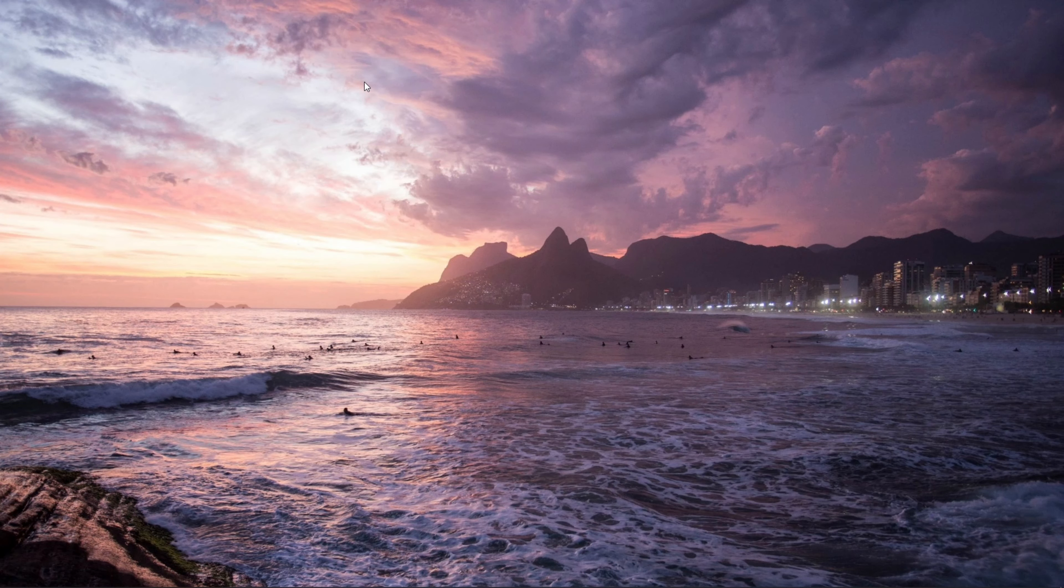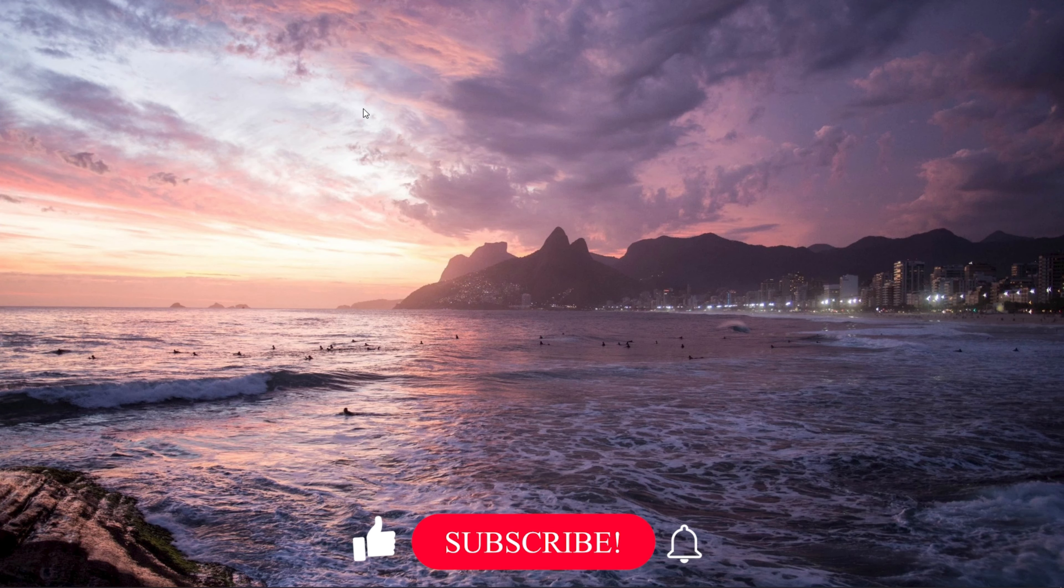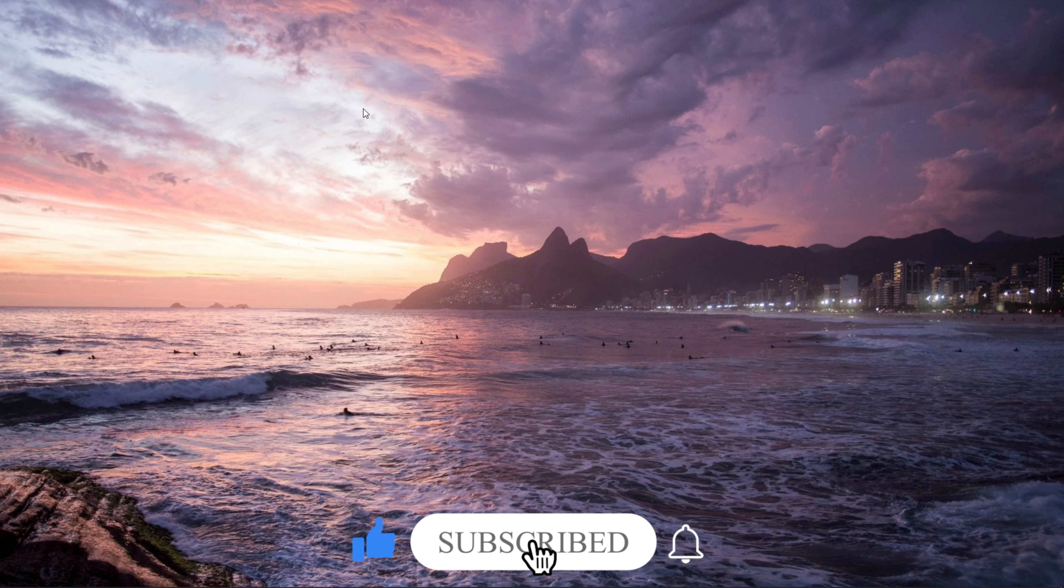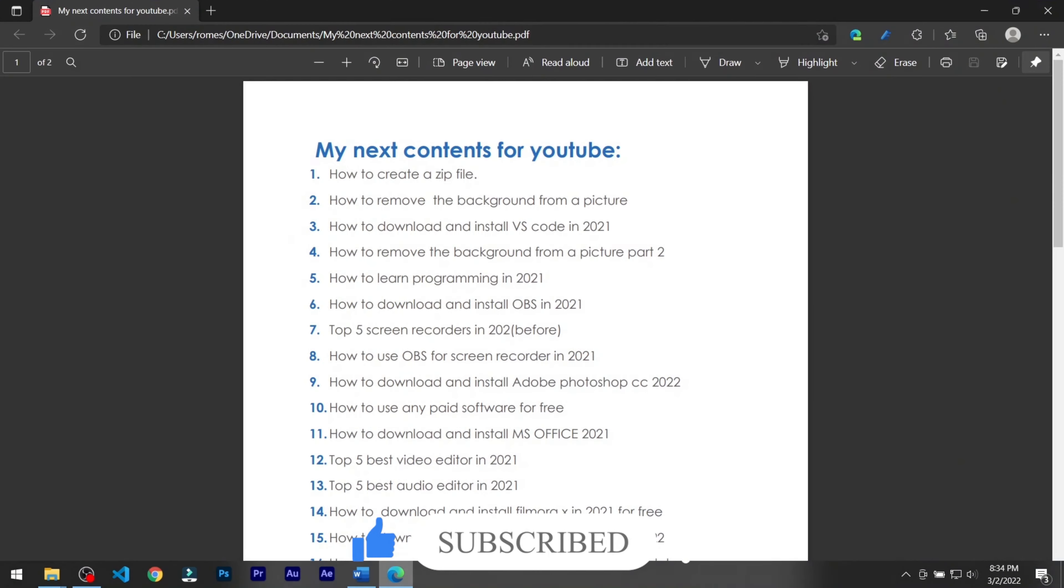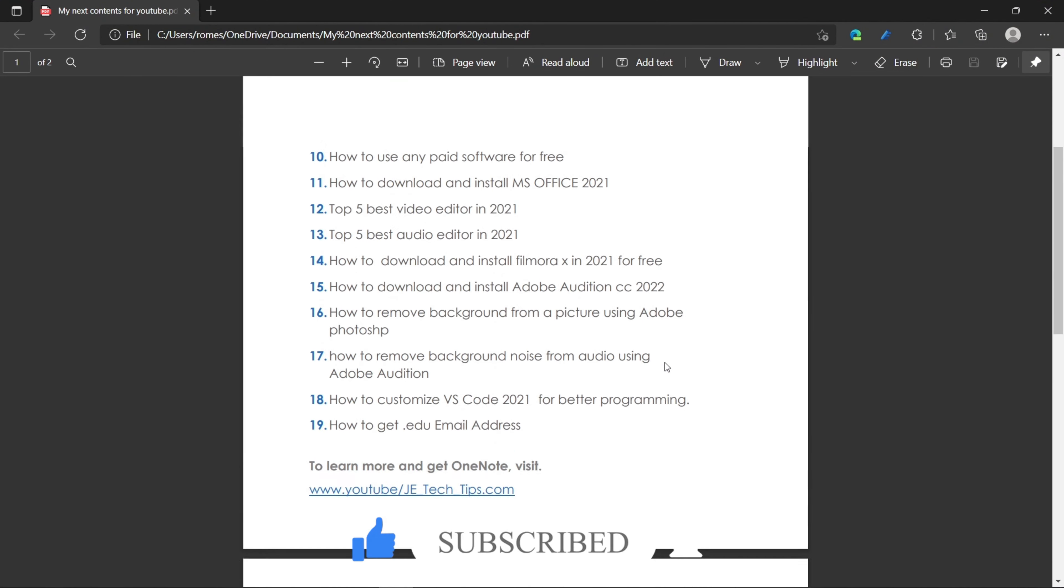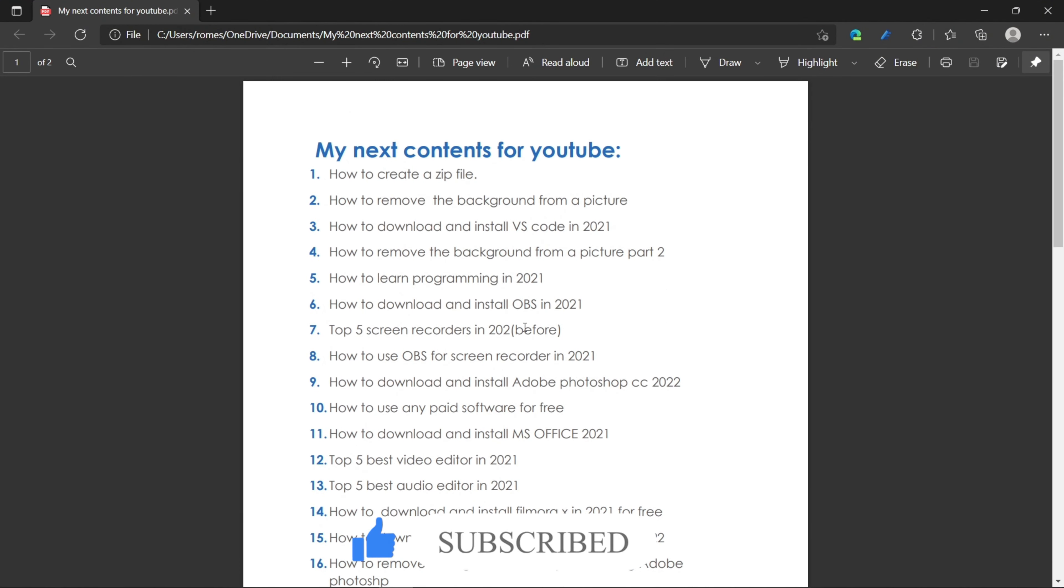So probably you have a PDF document of something and you want to convert it into an editable Word document. Here I have this PDF file, and let me show you how to convert it into a Word document.